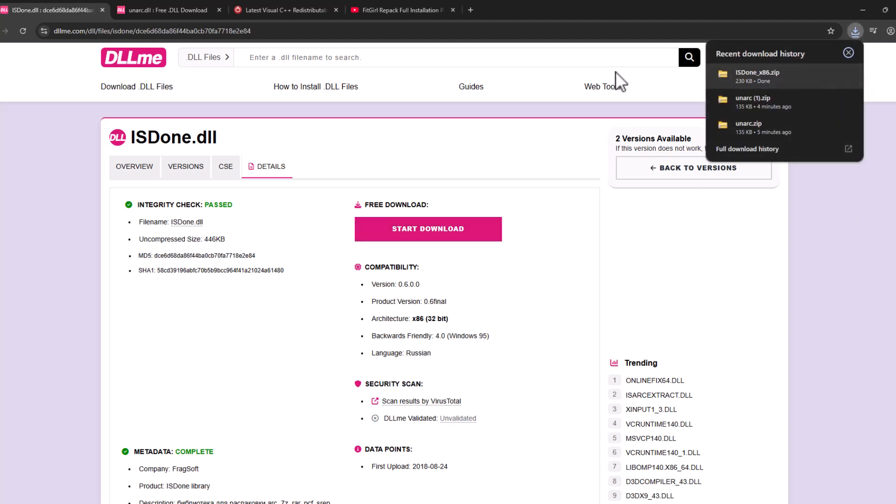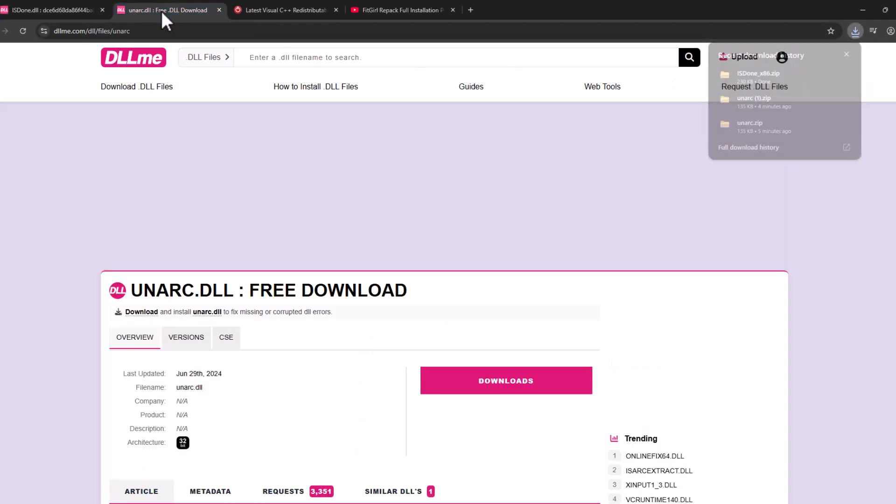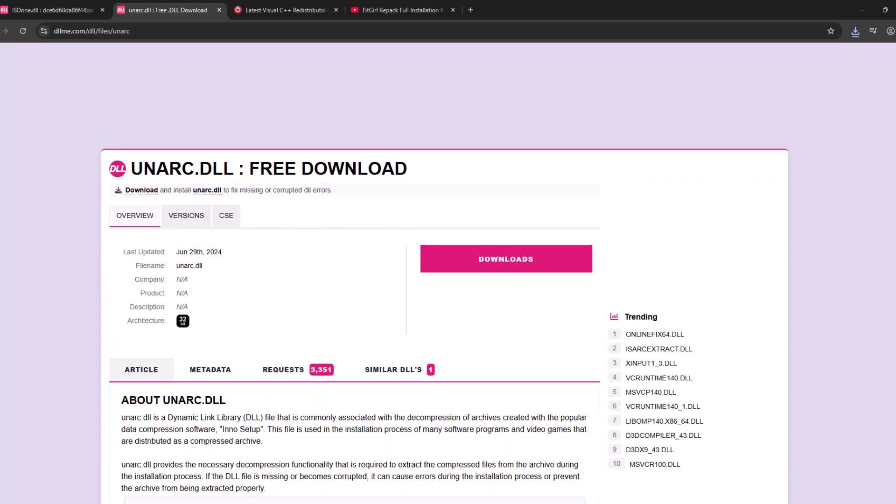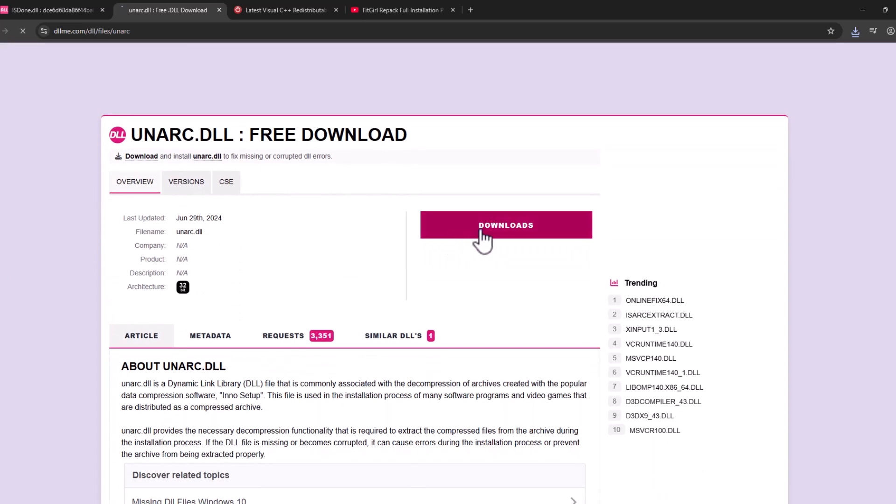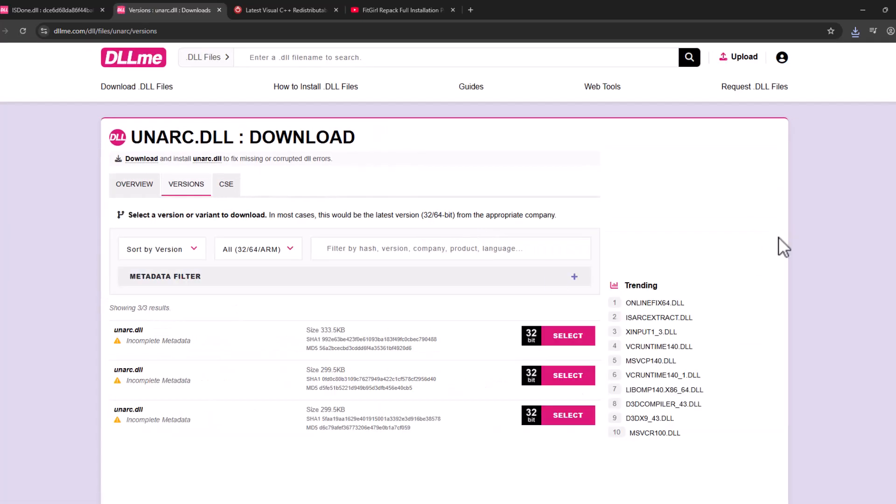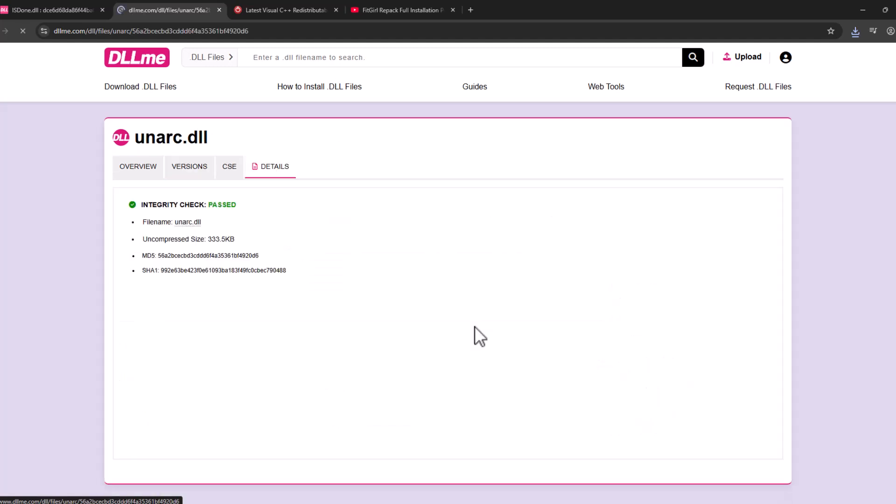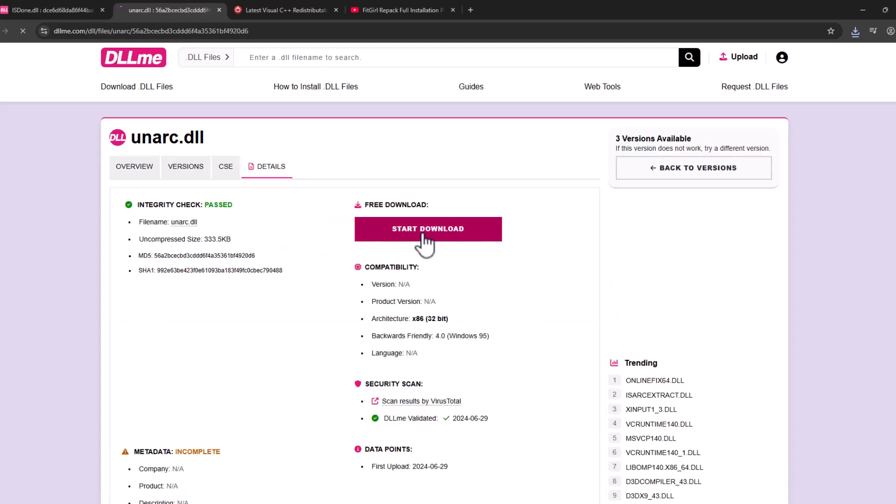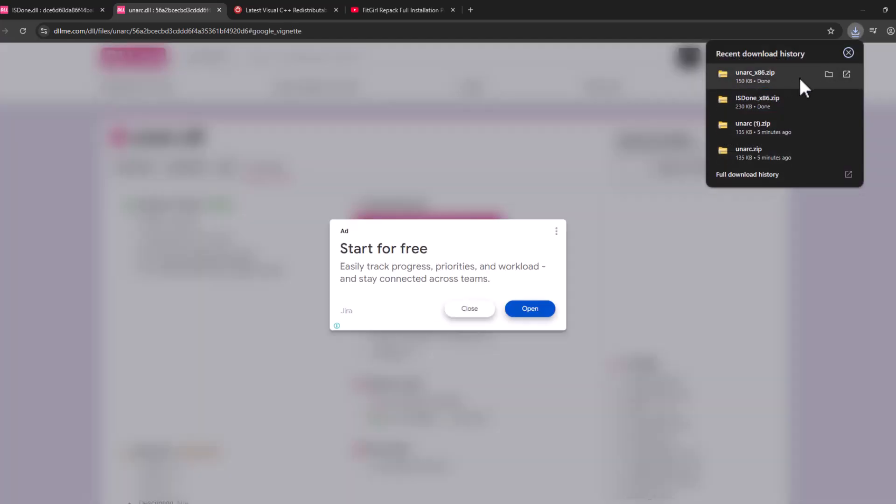After the download is done, the second link, open it up and then scroll down and select the download option. Select the first one and select start download.